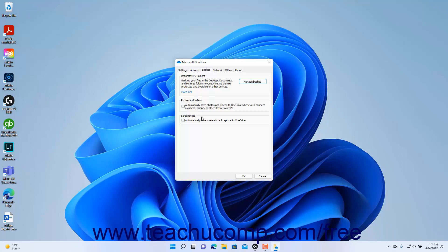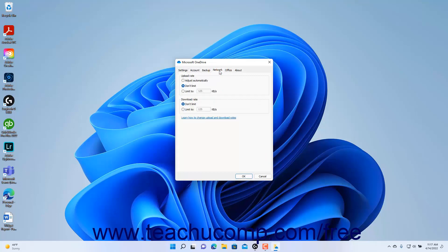To change the network usage for OneDrive, click the Network tab and then select the desired option button in the Upload Rate and Download Rate sections and enter any adjacent kilobytes per second of bandwidth to use if needed.